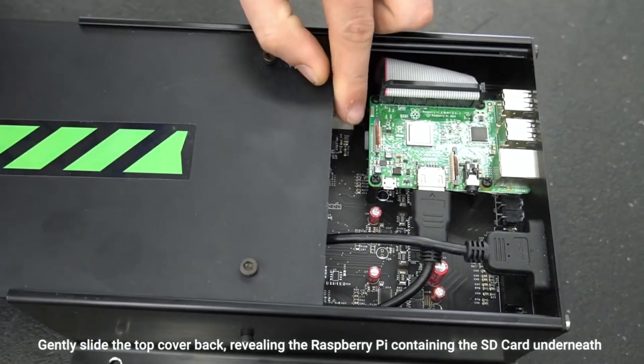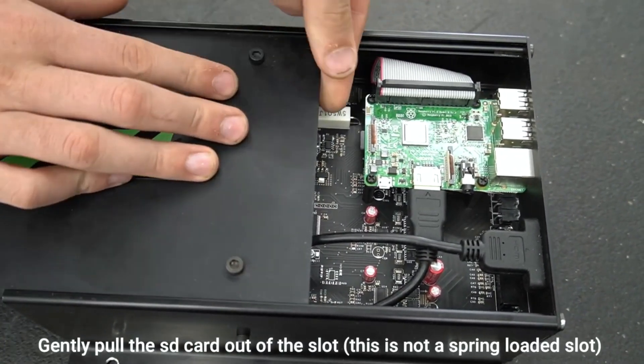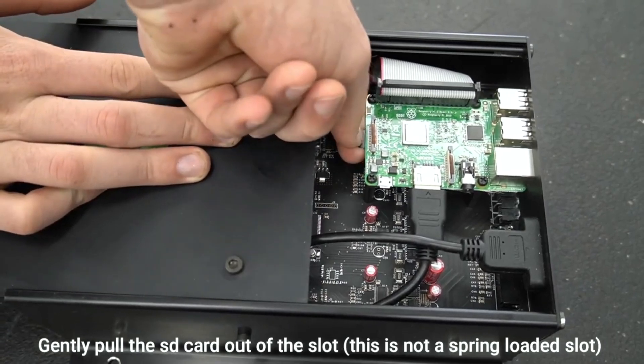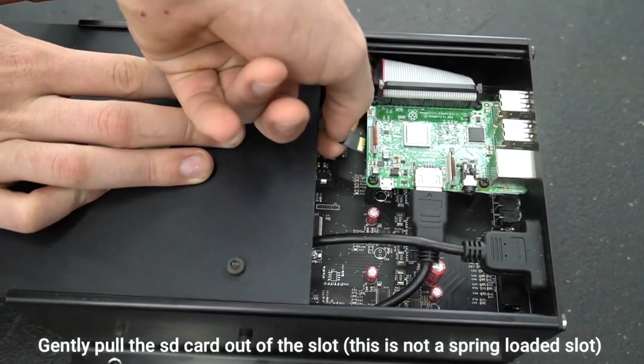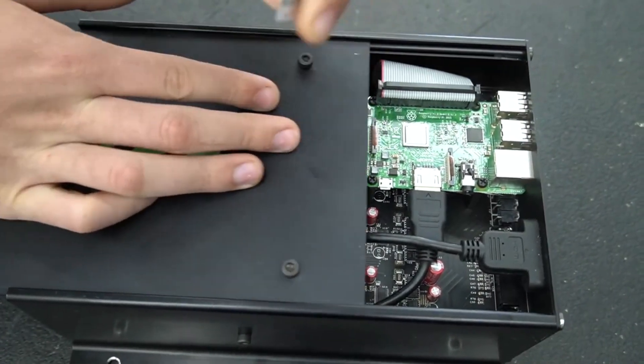Slide the top covering of the controller forward exposing the board and the SD card. Pull the SD card out, it is not a spring loaded slot.